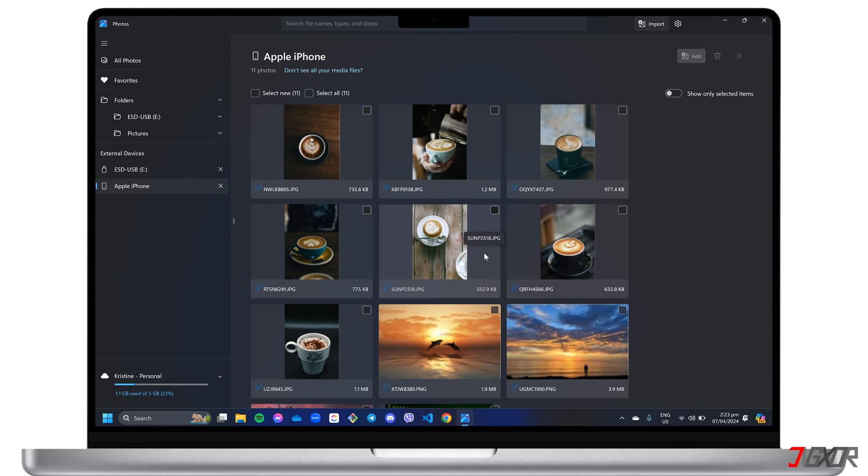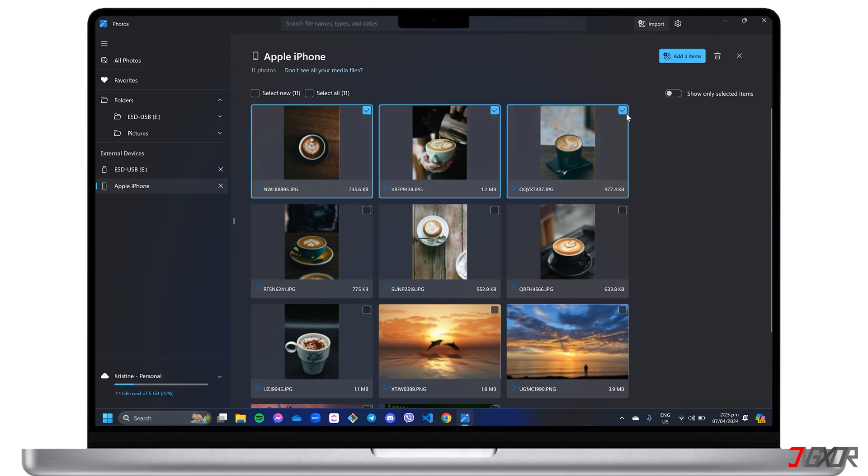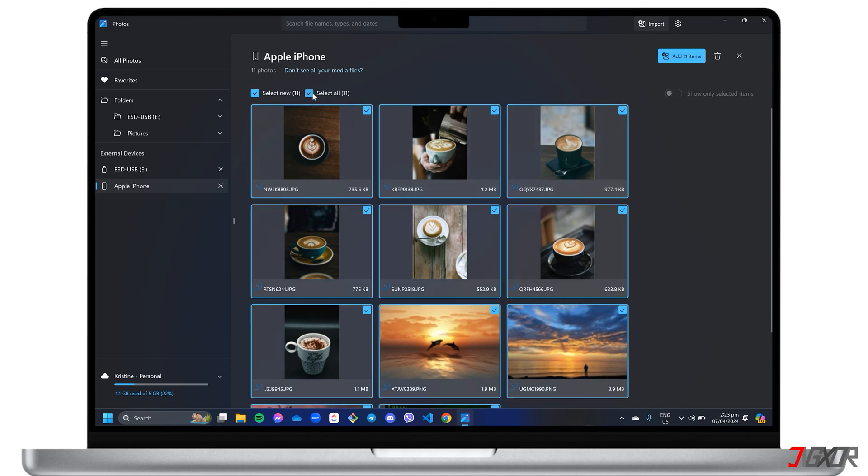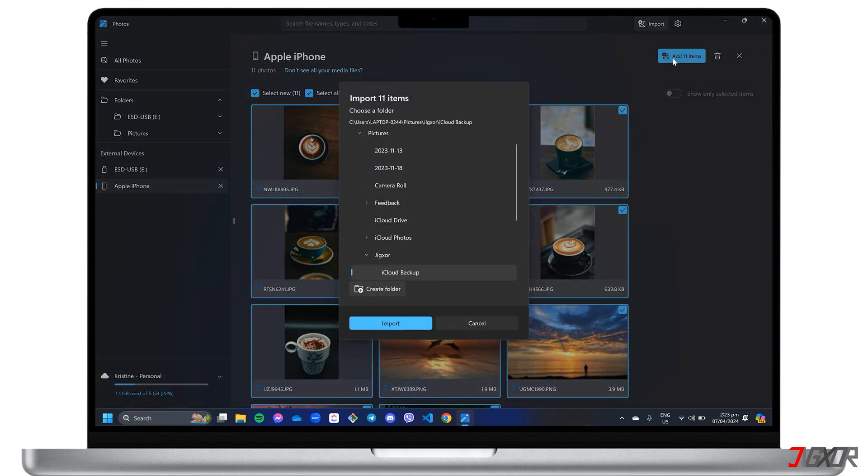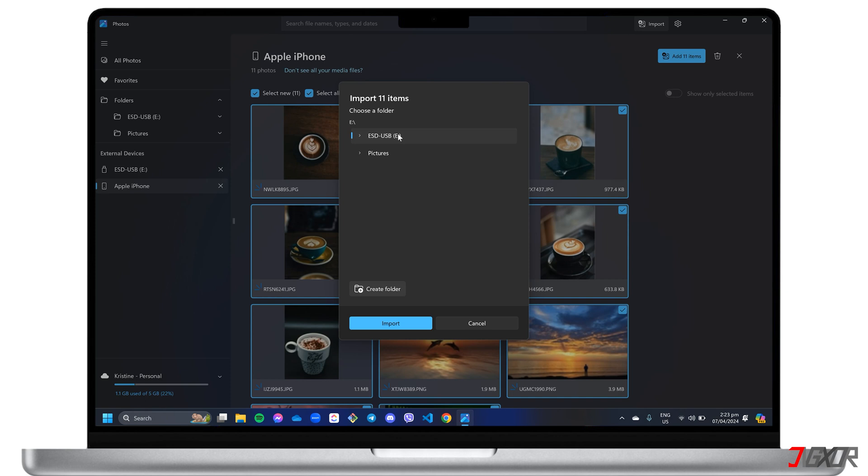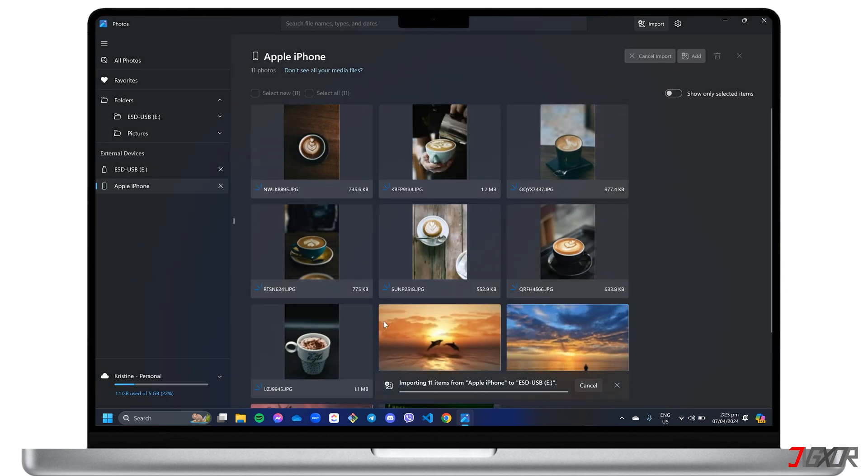To choose your photos, you can selectively click each file, or simply check Select All to copy them altogether. Next, click Add Items. Choose the external device folder you added earlier, and confirm the import to transfer your selected photos.